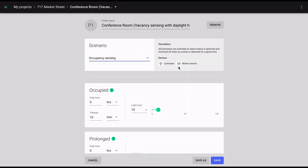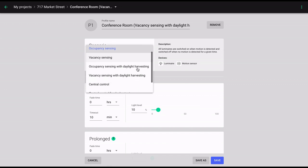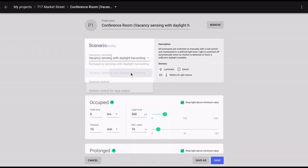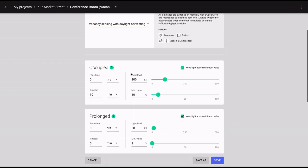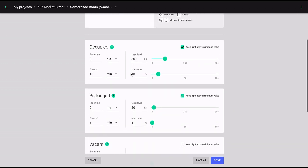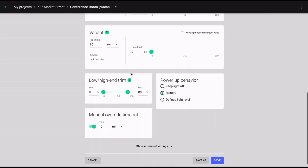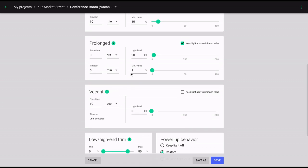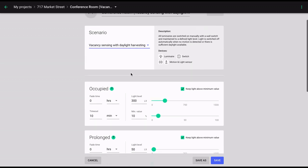Depending on the availability of natural light in a given space, both vacancy sensing and occupancy sensing can be augmented with a daylight harvesting strategy to maximize lighting efficiency and energy savings. Daylight harvesting strategies employ ambient light sensors to automatically adapt the luminaire output based on the amount of natural light available.